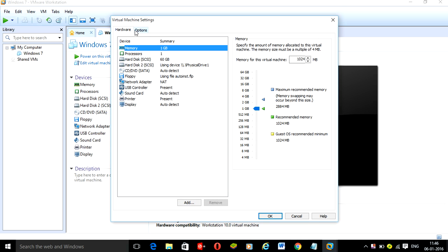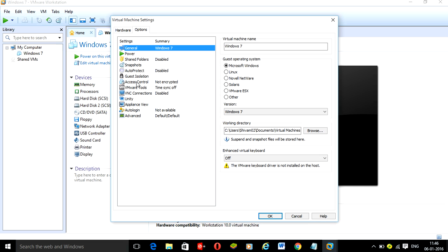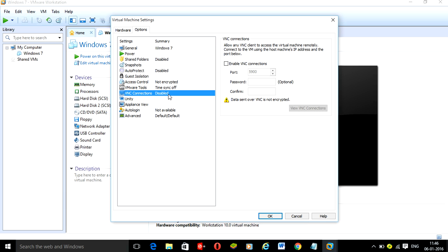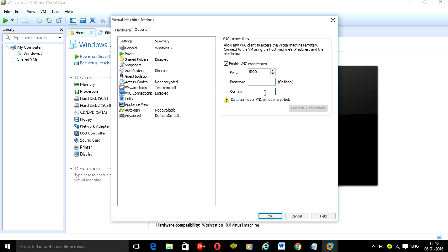Go to the Options tab. In Options, you can see that VNC connection is disabled. Simply enable VNC connection, and here provide the port number that your partner has provided.